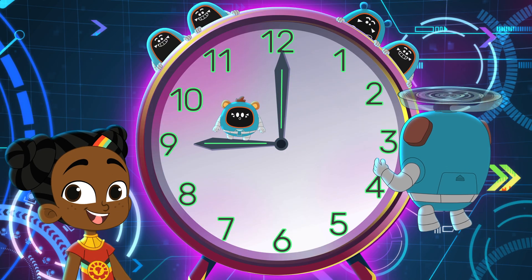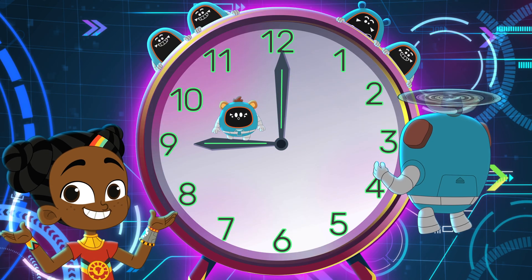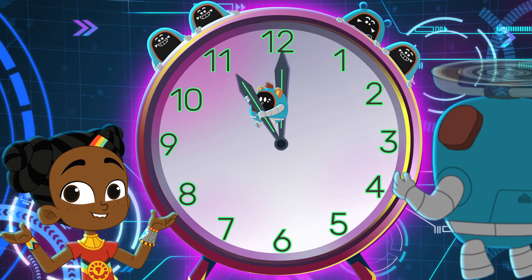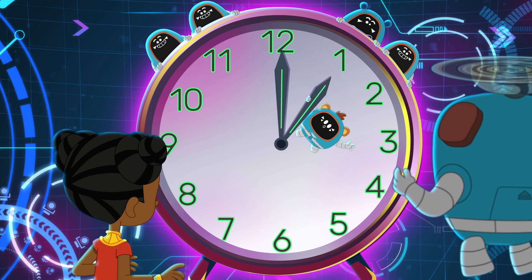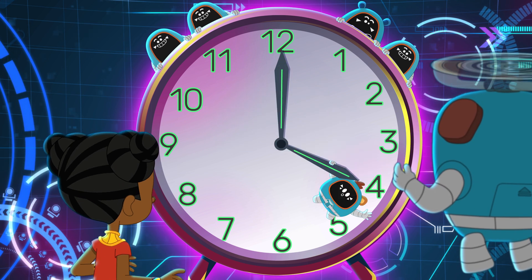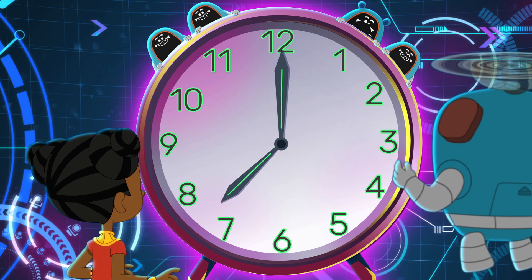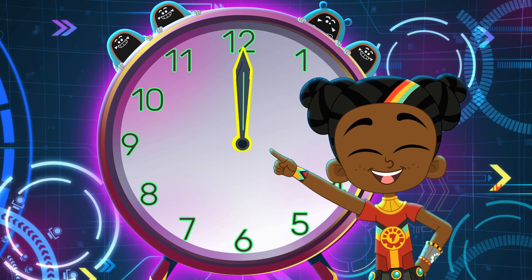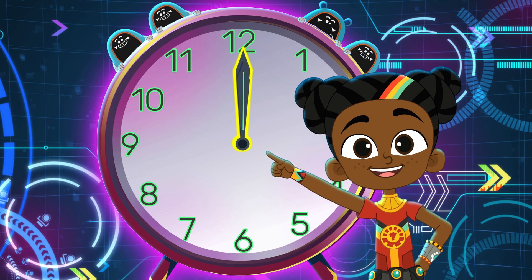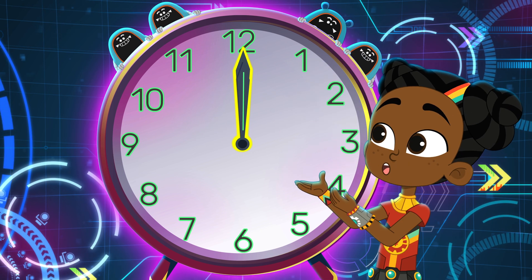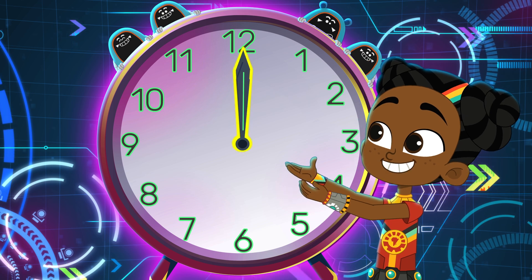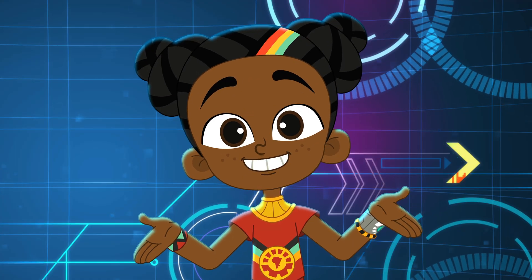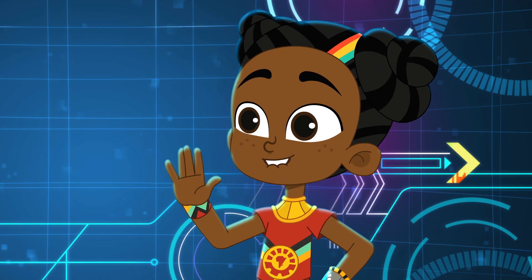The hour hand is easy. It goes from 1 to 12: 1, 2, 3, 4, 5, 6, 7, 8, 9, 10, 11, 12. The minute hand is tricky. It goes from 1 to 60. You'll have to try to count in fives.